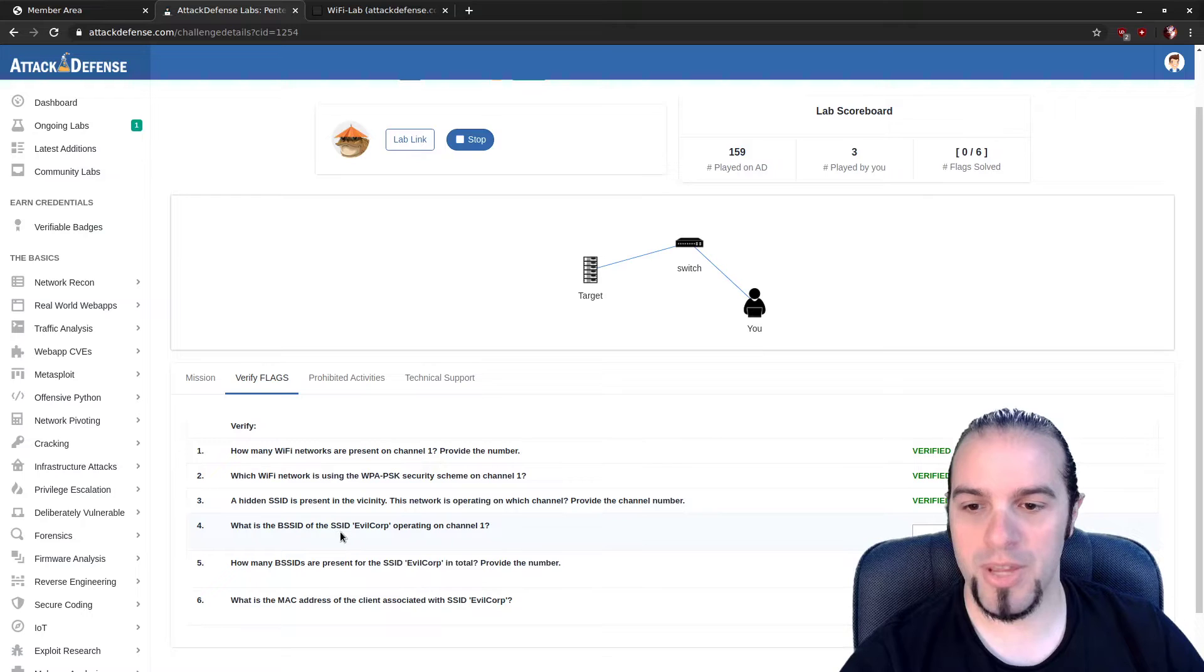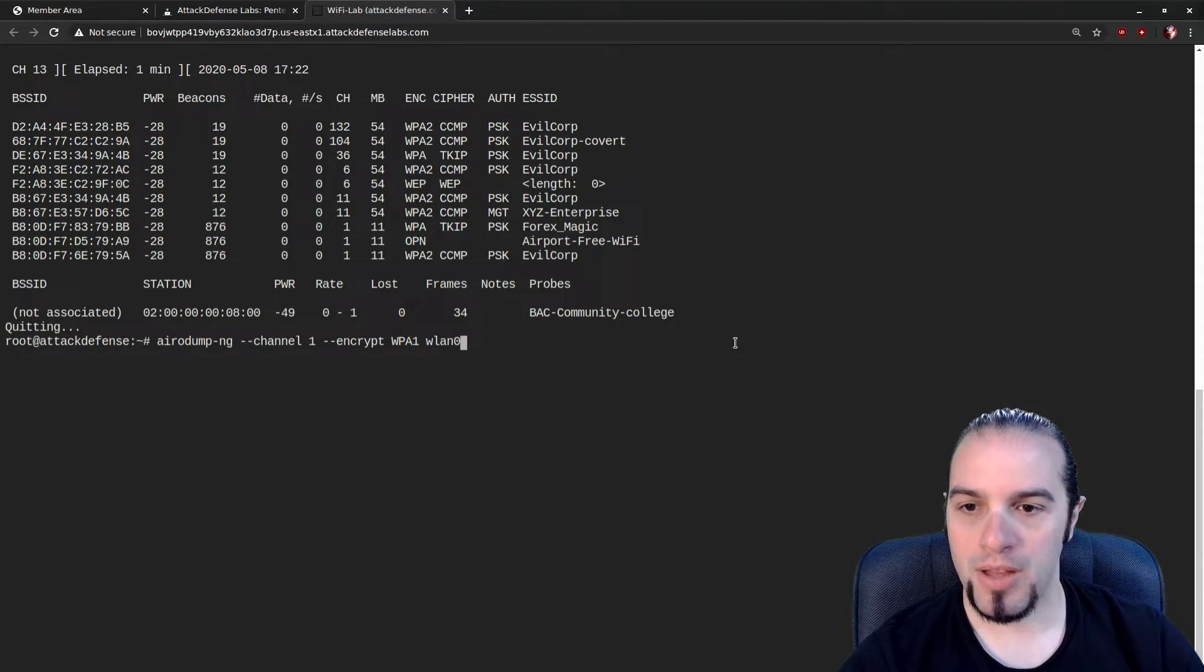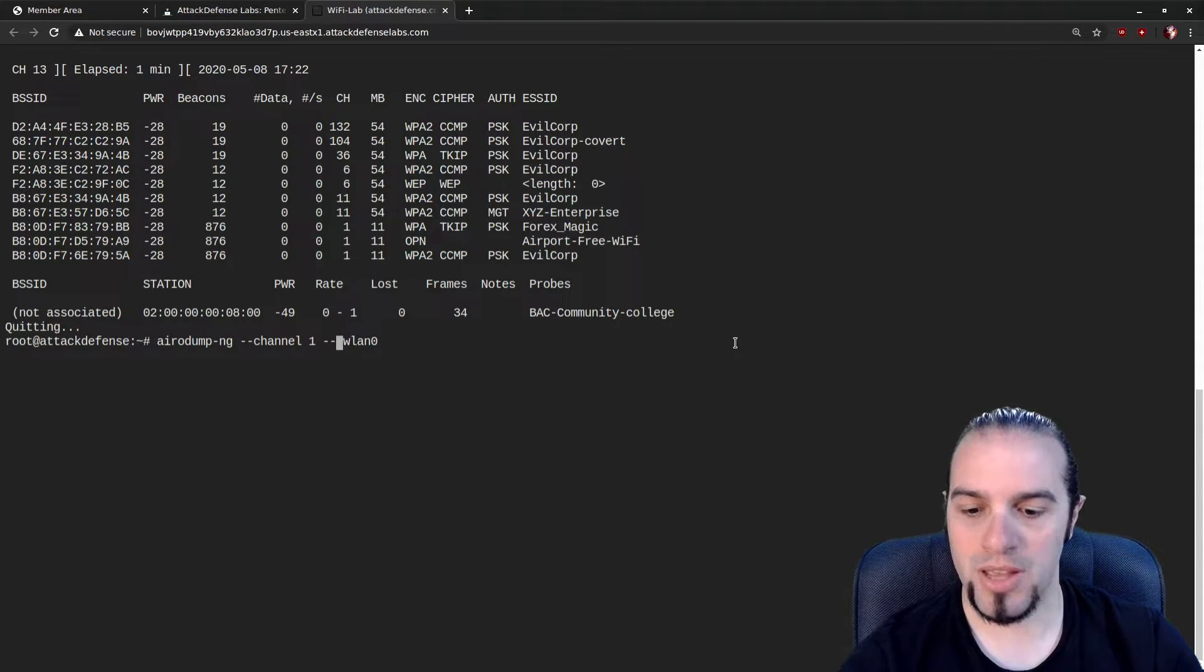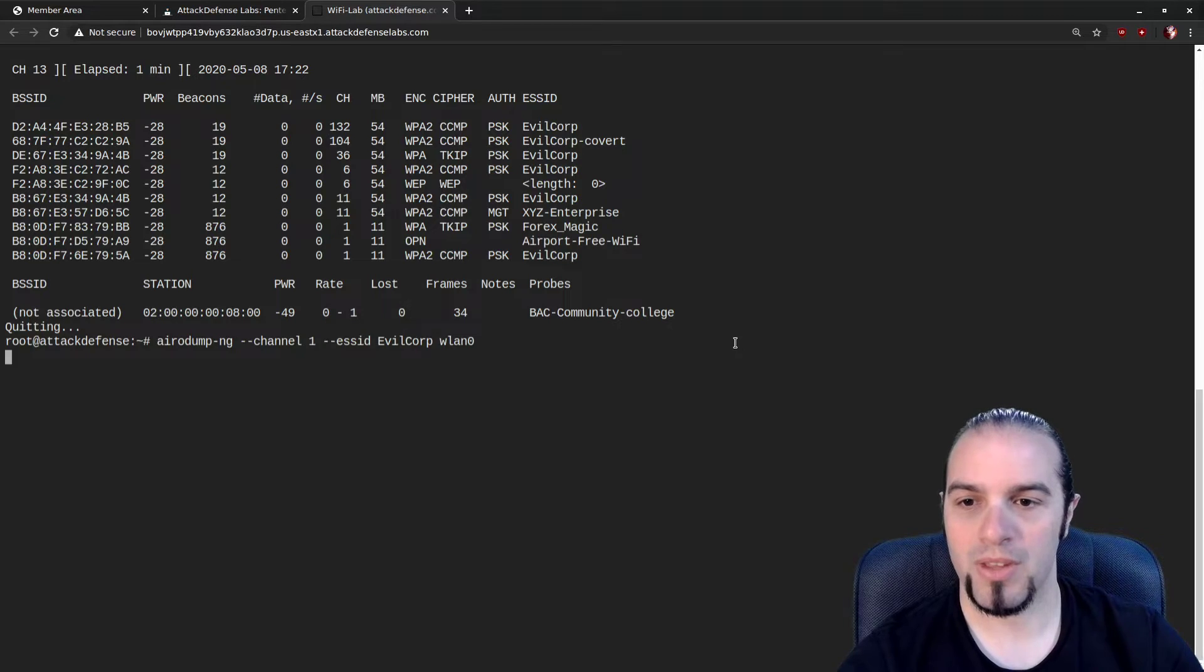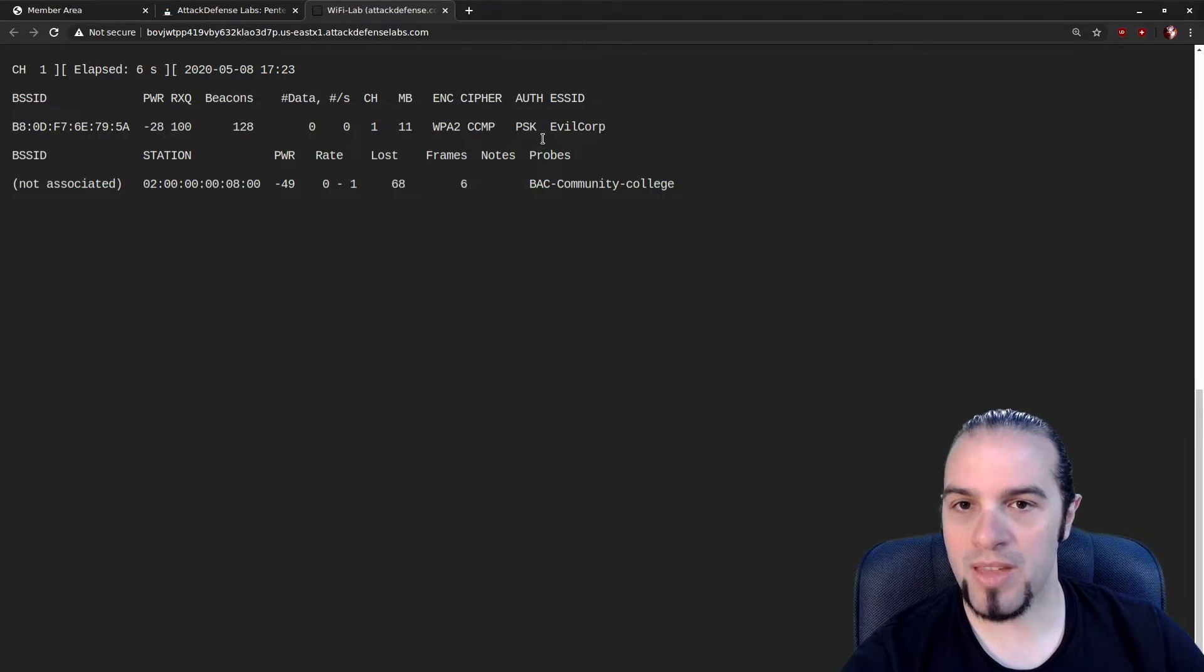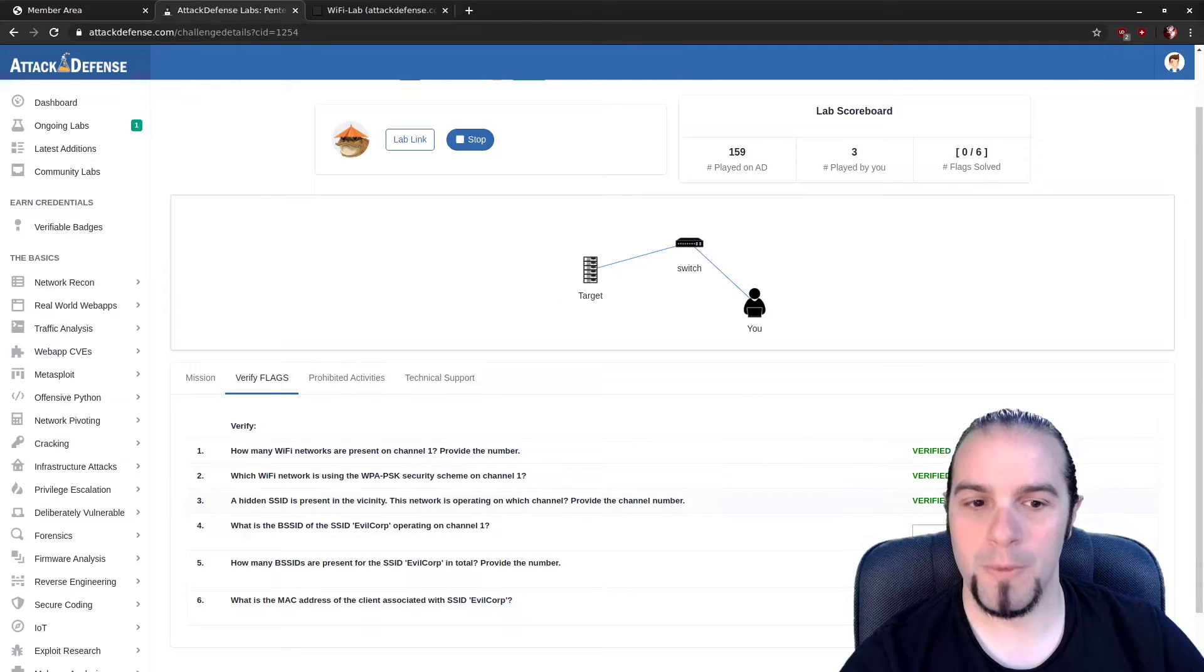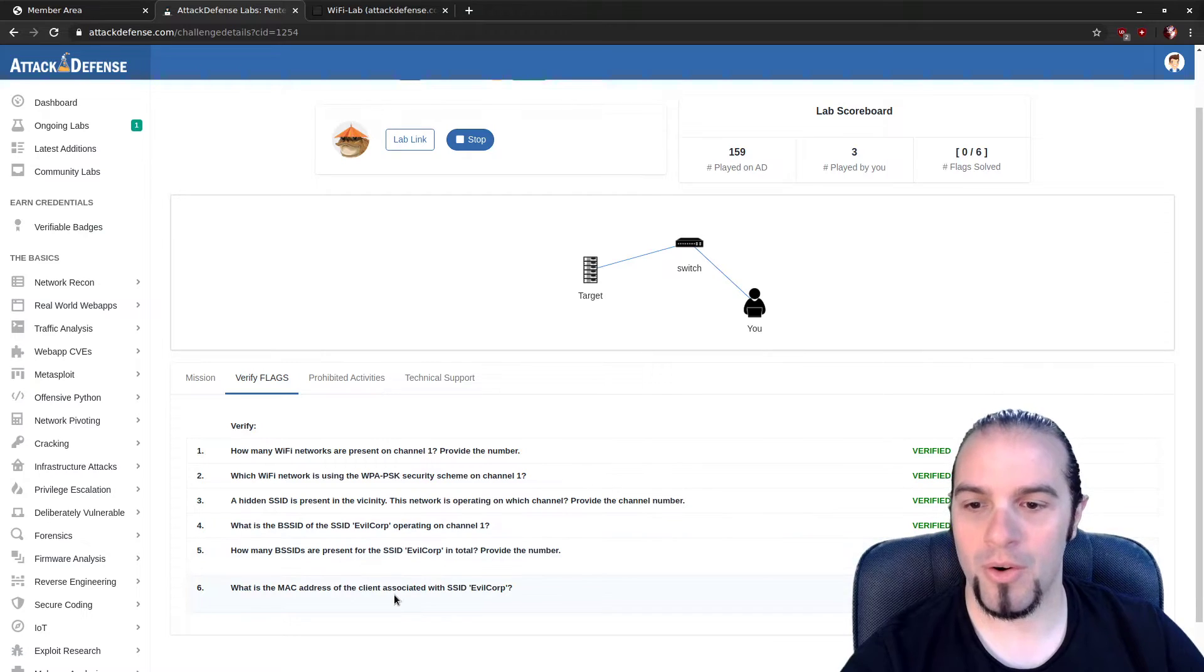Next, what is the BSSID of the SSID EvilCorp operating on channel 1? All right. So back to channel 1. But not just channel 1. We can actually go through here and add another filter set. So we're going to filter not just on channel 1, but ESSID EvilCorp. Now we're only going to see things on channel 1 called EvilCorp, and it's going to filter down for just those things. And we've got SSID for ESSID right here, and then we've got the BSSID, which is our question. We'll just grab that out of the output and we'll throw it in here.